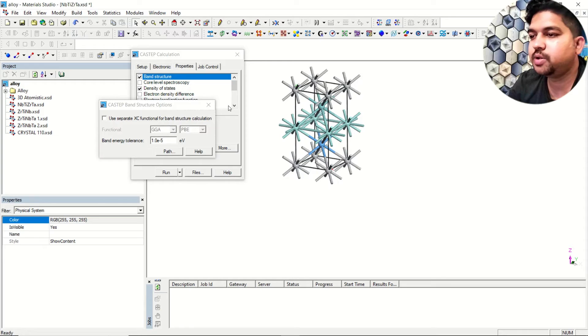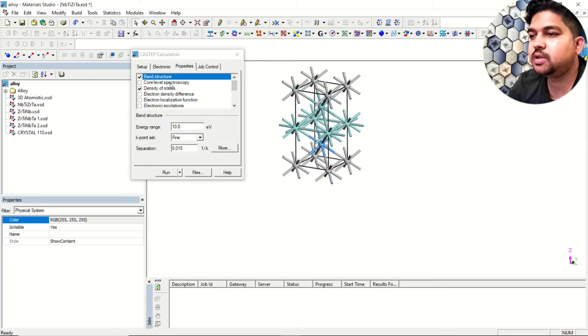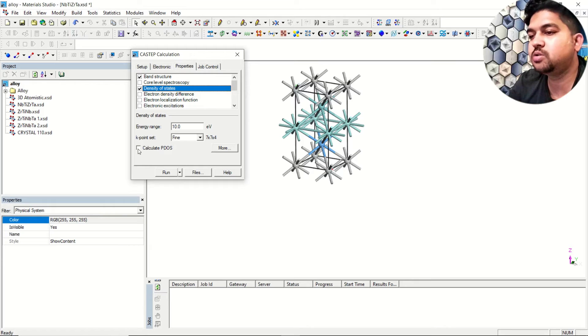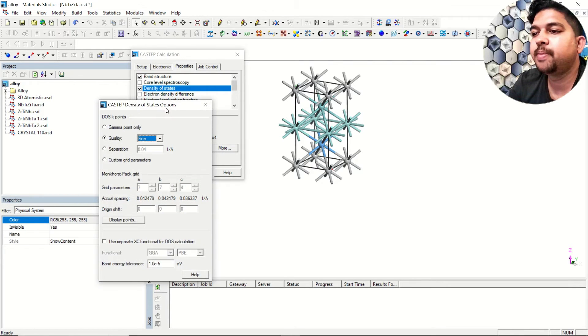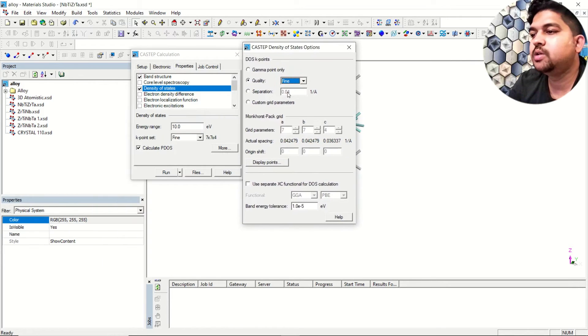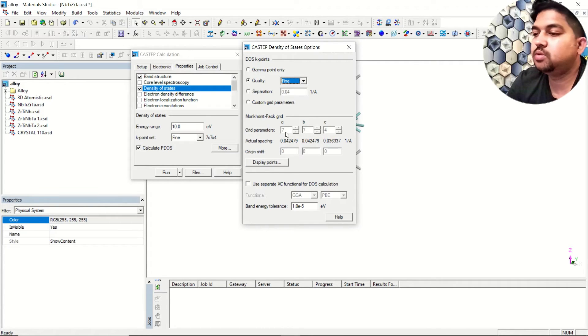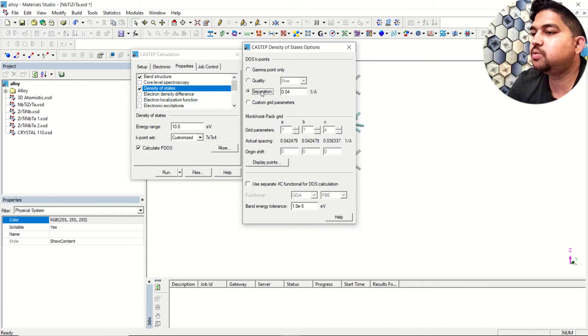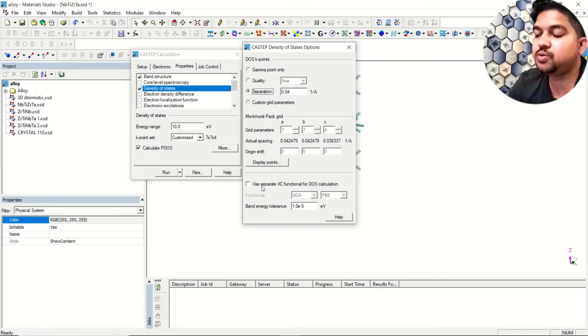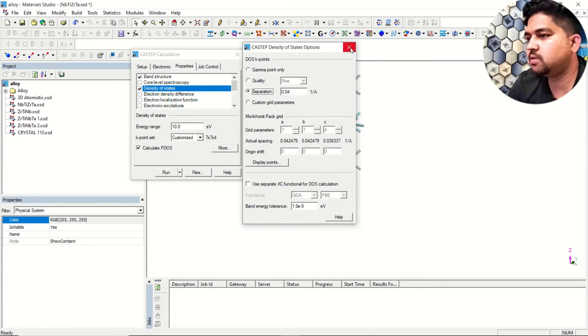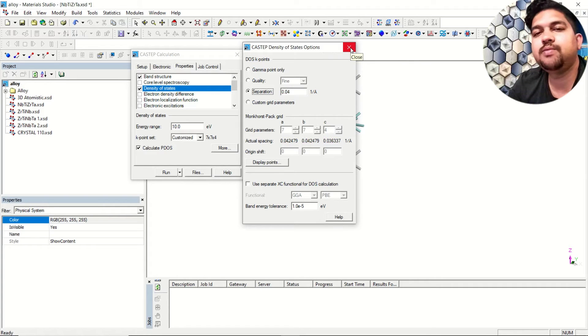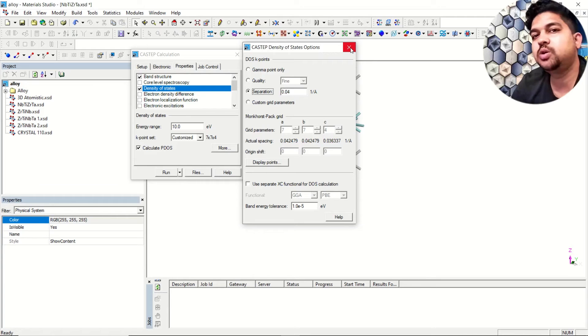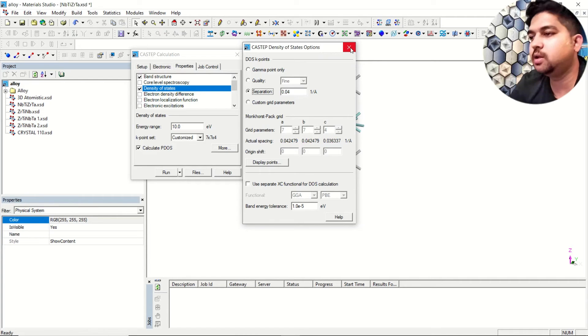K-point is already set. For density of states, if you want to calculate PDOS, the projected DOS, you can select it here. Go to more. Similarly here the separation you can choose using custom or using separation. If you want to use different functionals just for DOS calculation you can choose from here, otherwise we'll use same functional generally so that we can compare the band structure as well as density of state.